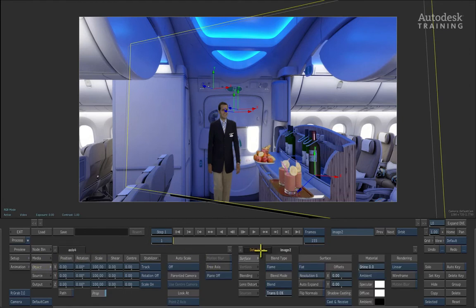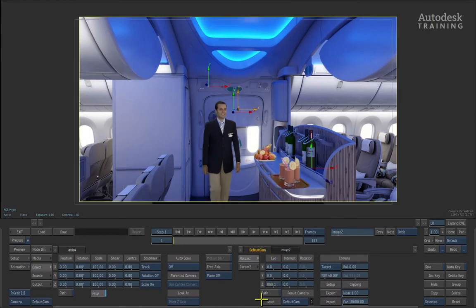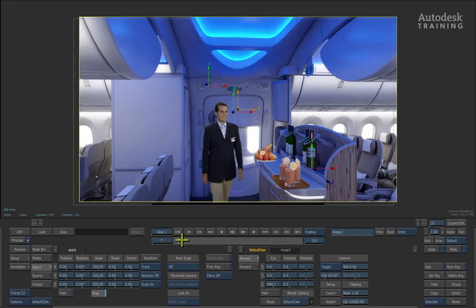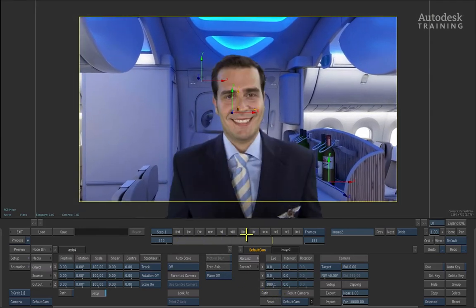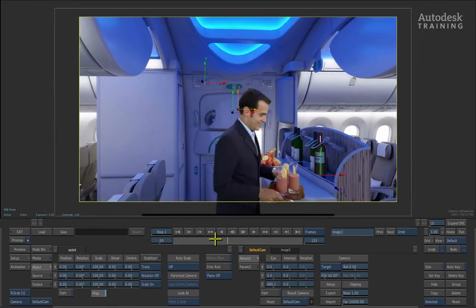You will see that there is a tab called default cam. Click on default cam and press the reset button at the bottom of the interface. This will reset the camera back to its default positioning.